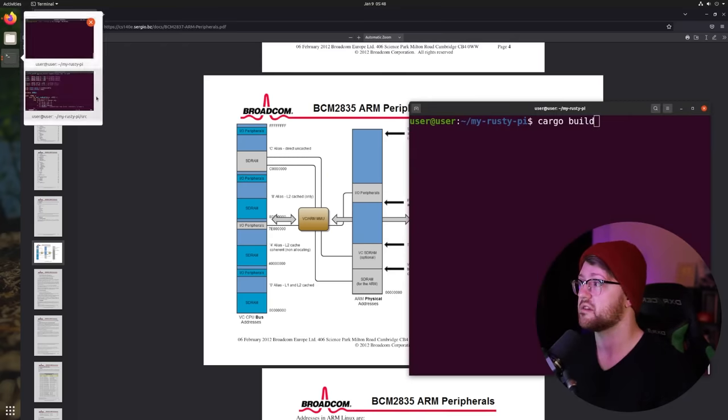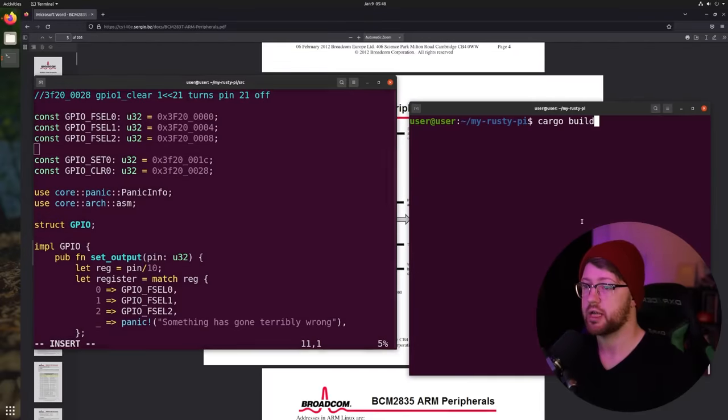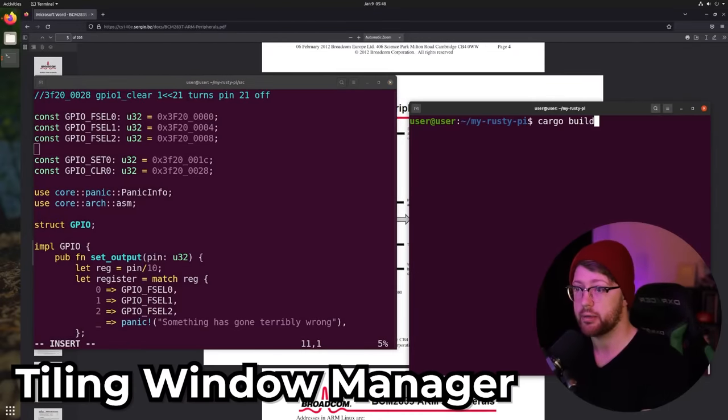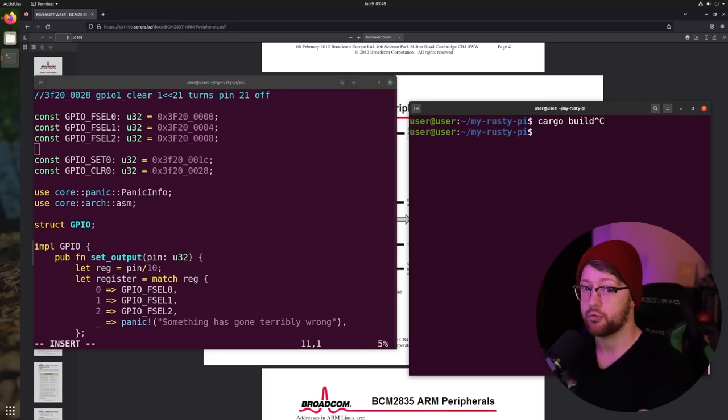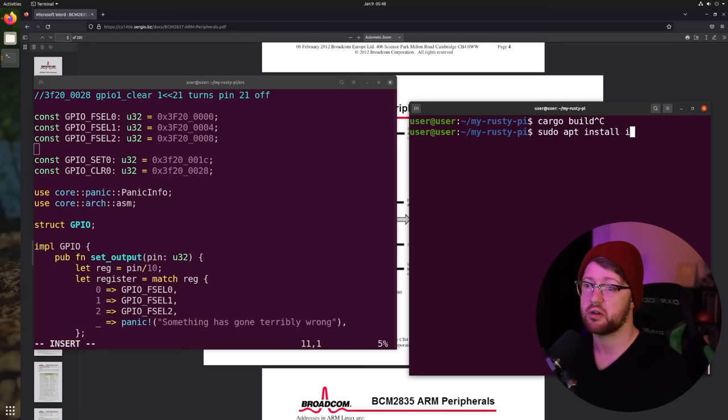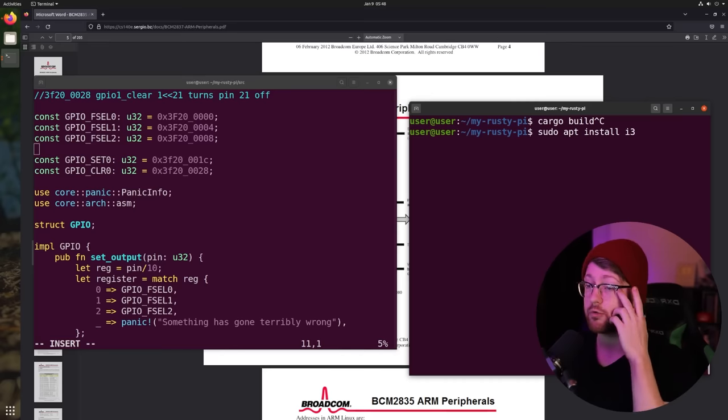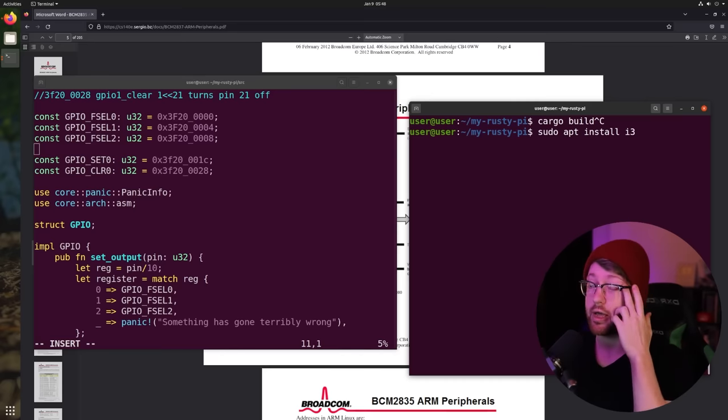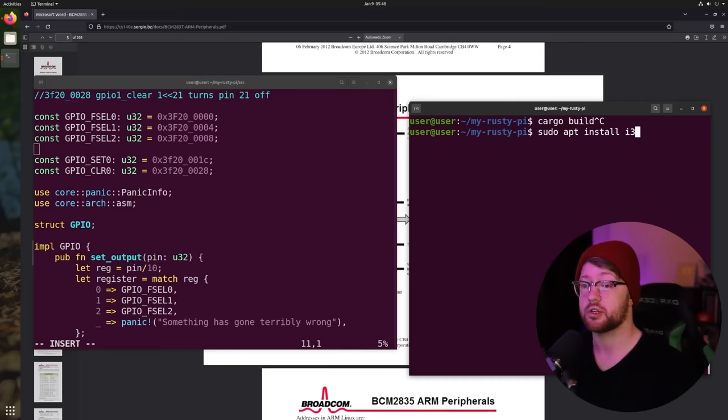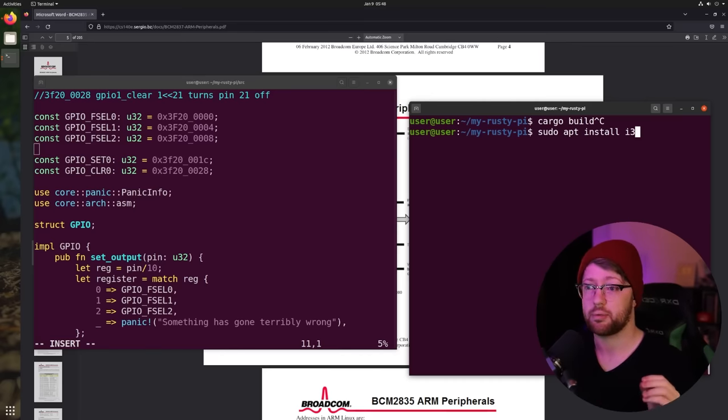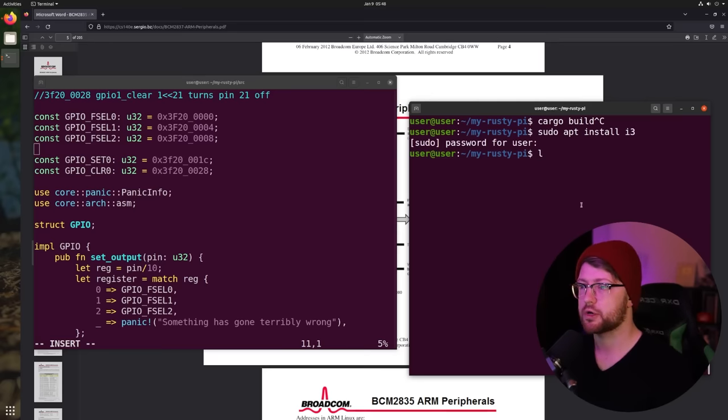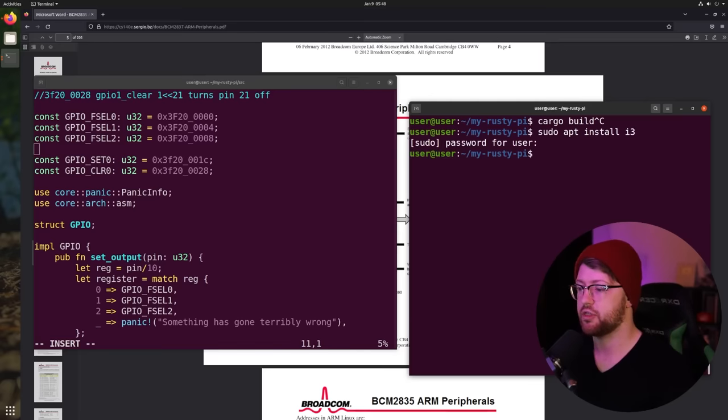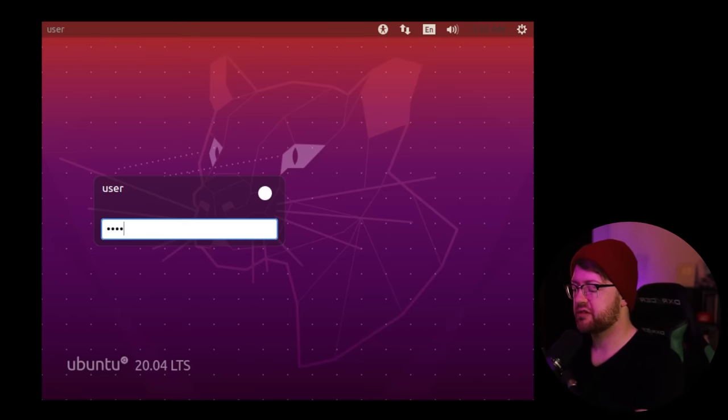The first step in doing this is to use what is called a tiling window manager. That window manager is going to be i3. So we're going to install that with sudo apt install i3. i3 is a beautiful window manager that allows the user to not take their hand off the keyboard. That is the primary takeaway from i3. So we're going to go ahead and install that. I already have it installed.